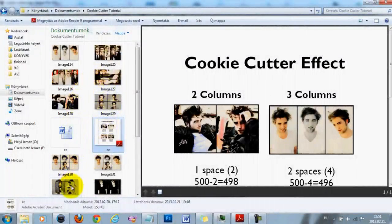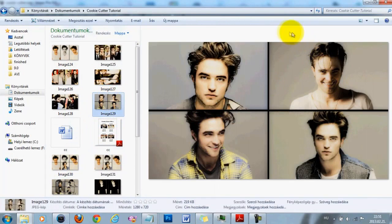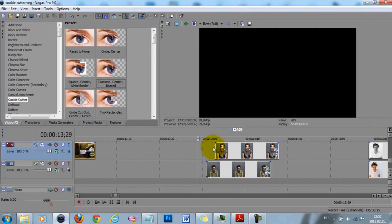If you want to get your screen divided, I thought you would need four rectangle cookie cutter effects for this, but there is another way to do this, and for me it's much quicker. Right now I'm going to show you how you can do this by adding one column and then one row to the pictures.